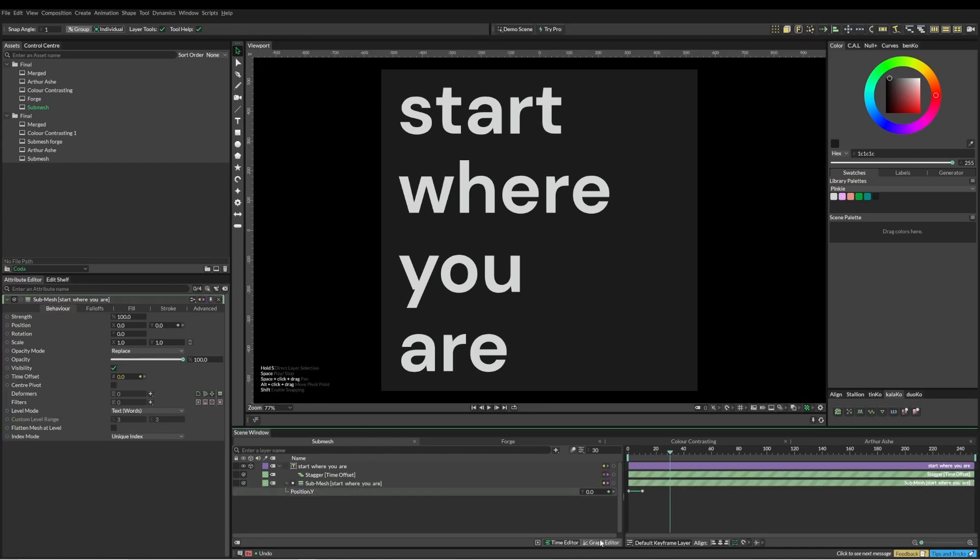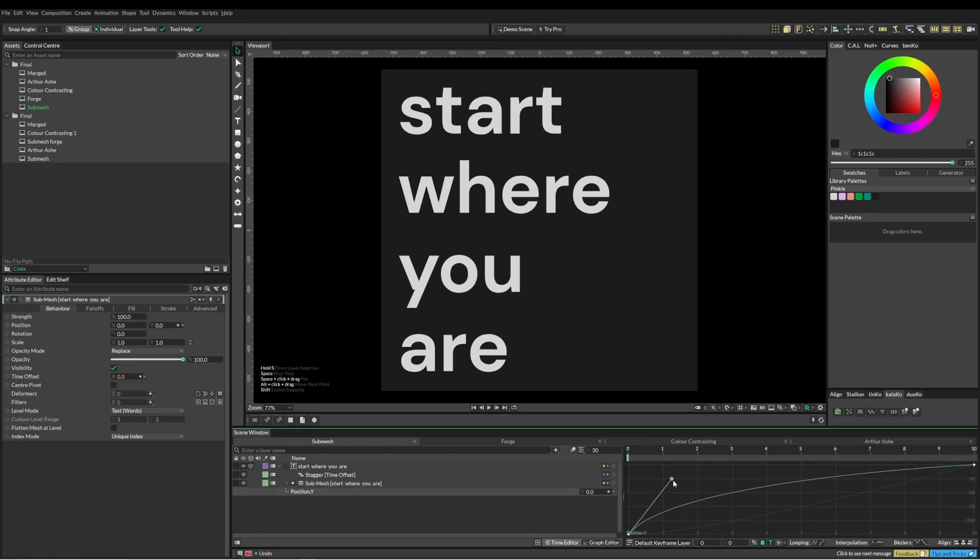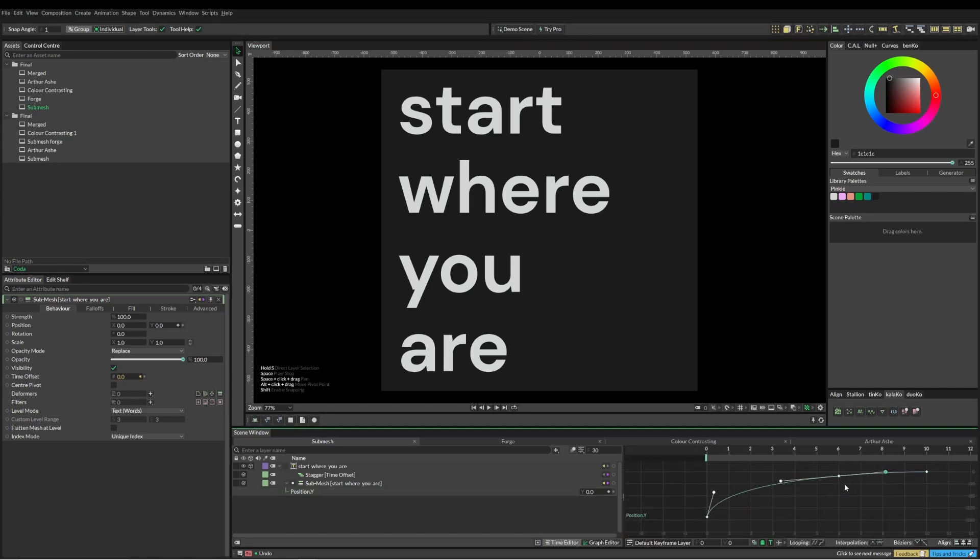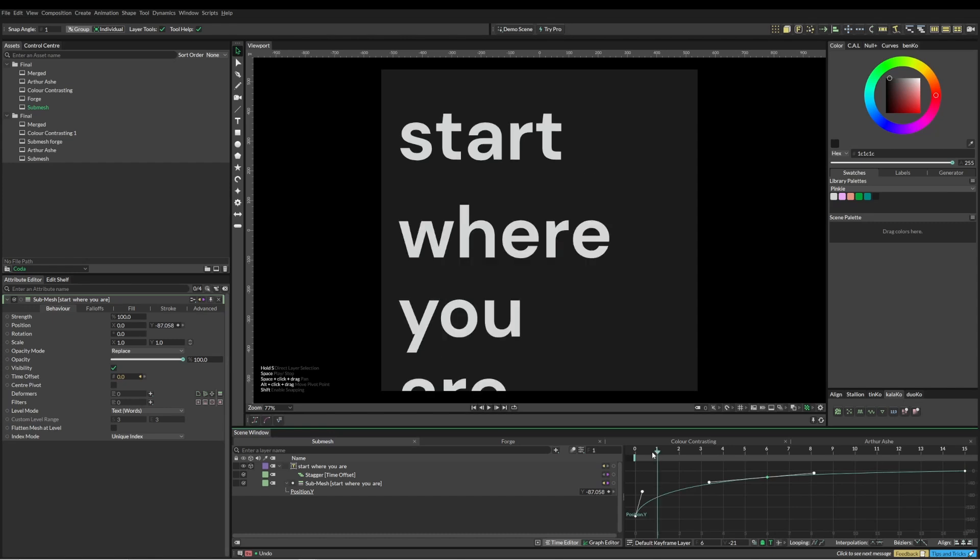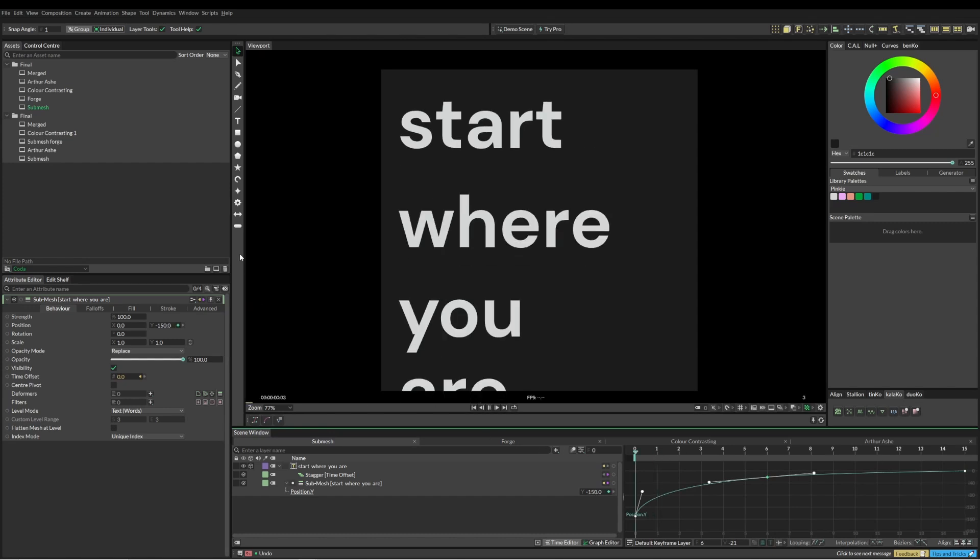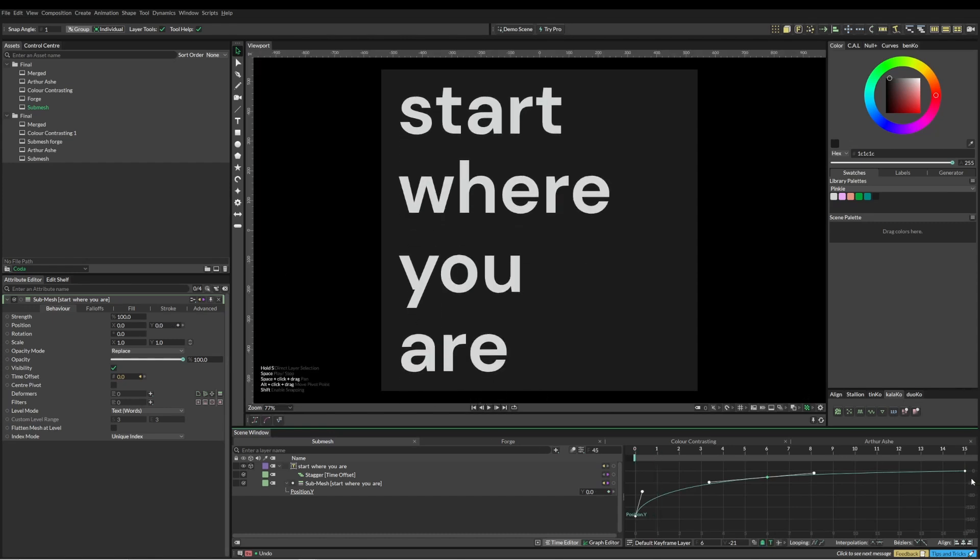I'm also going to come and jump into my curve editor and pop that up a little bit, add a keyframe there, and then I'm just going to shift drag that one out. It's just a slightly smoother ease into it.